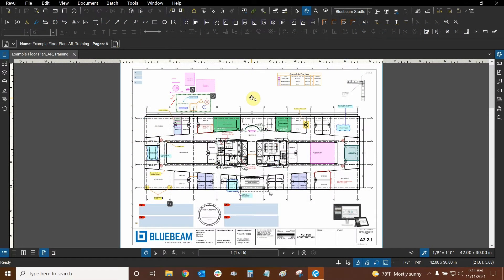Hi everyone and welcome to Bluebeam Review. My name is Ari and I'm a Bluebeam certified instructor with Digital Drafting Systems. Today we're going to learn how to create page labels.